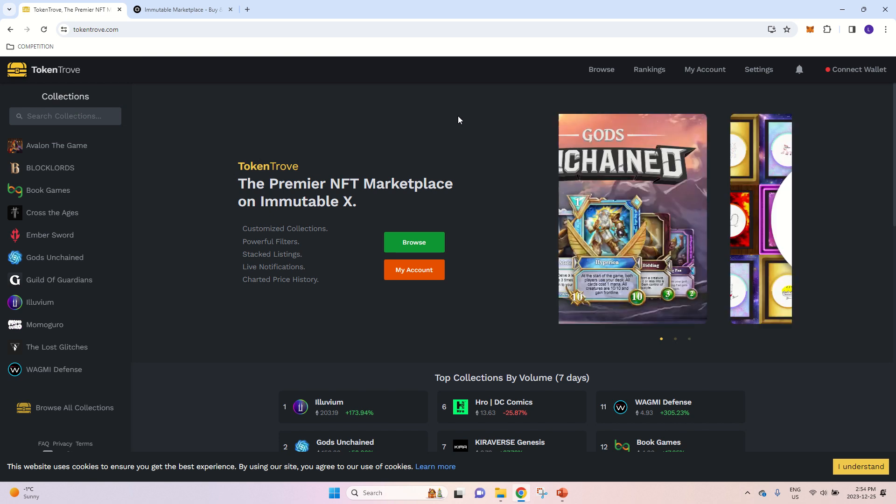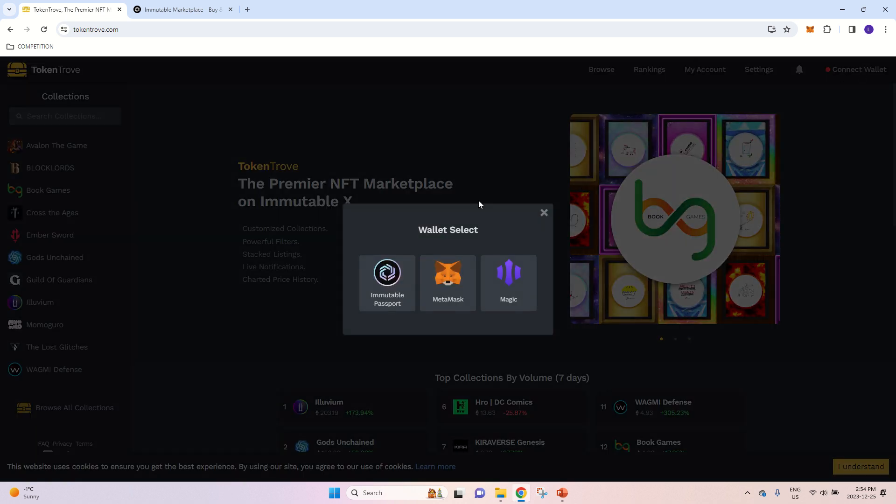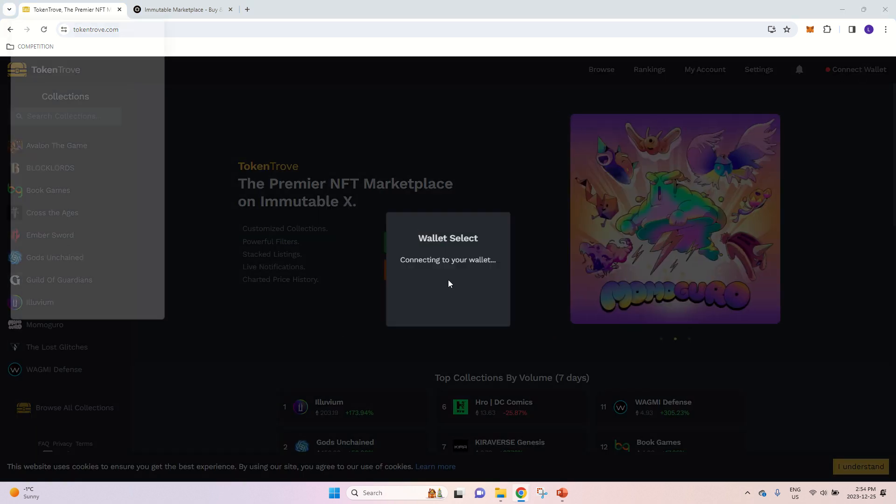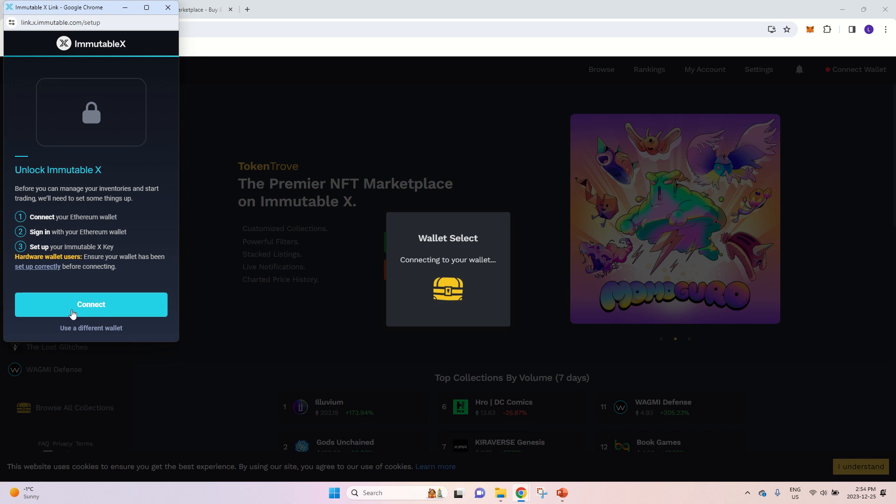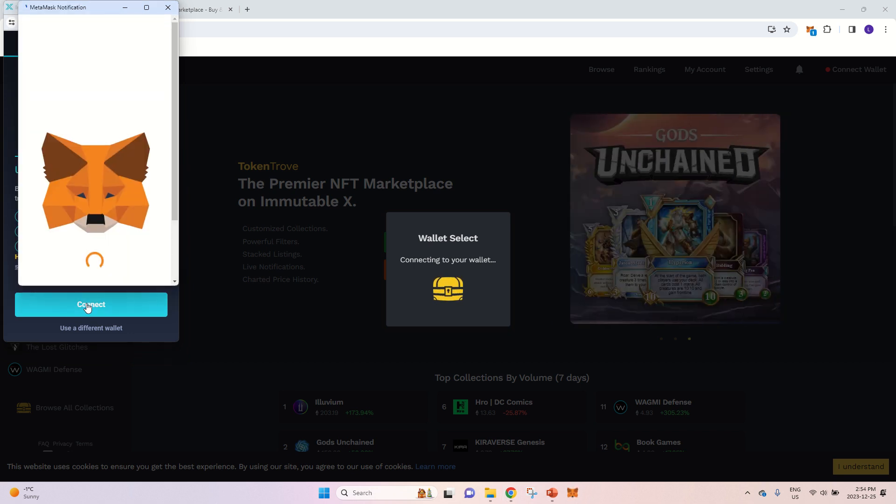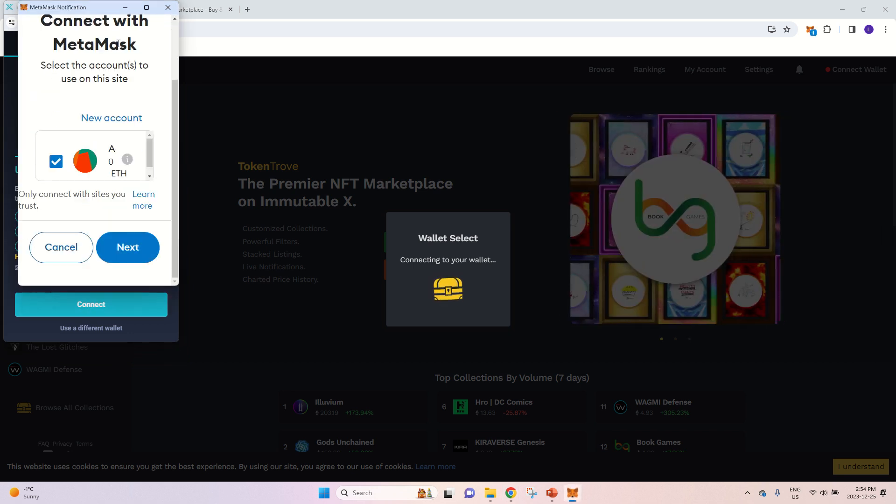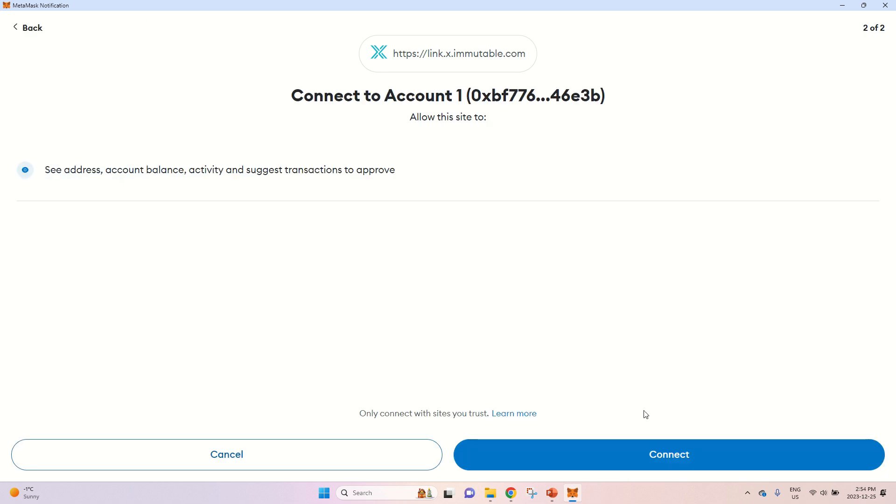And now this is quite simple. You will press Connect Wallet. You will select MetaMask. You will press Connect. This is my account. You will press Next, and you will press Connect.